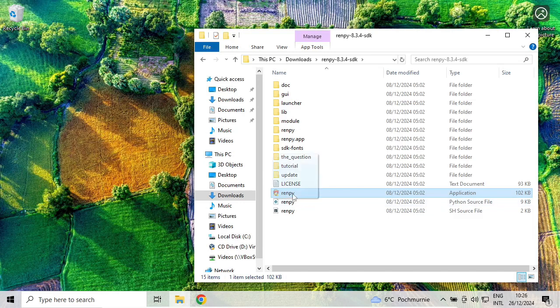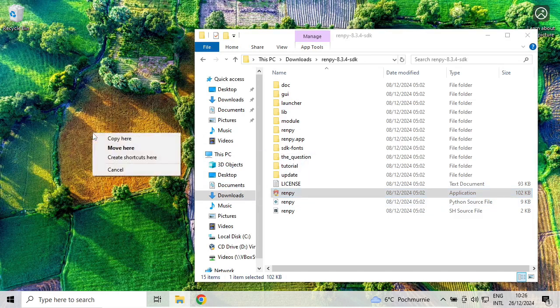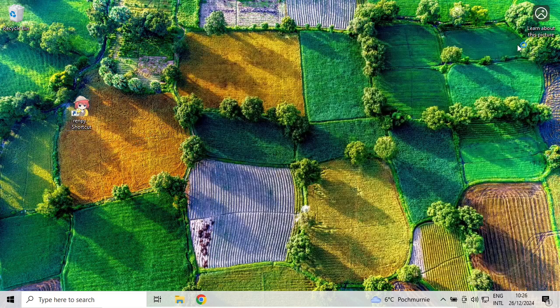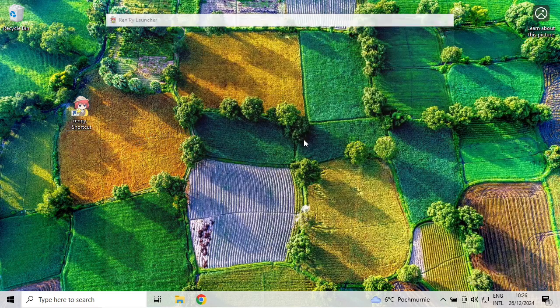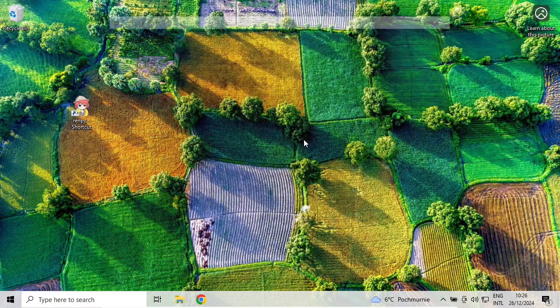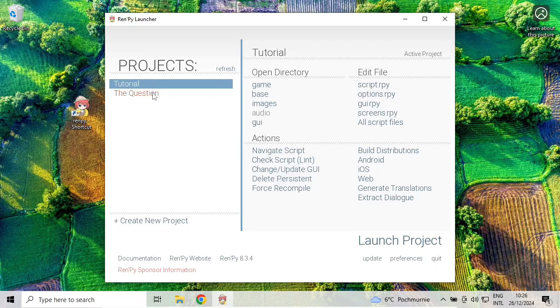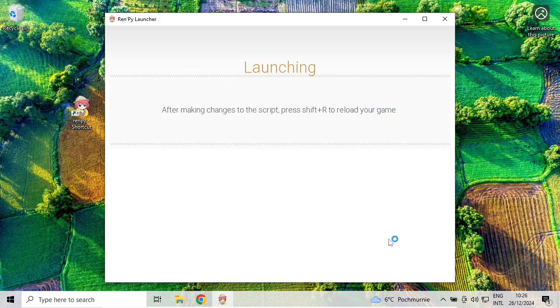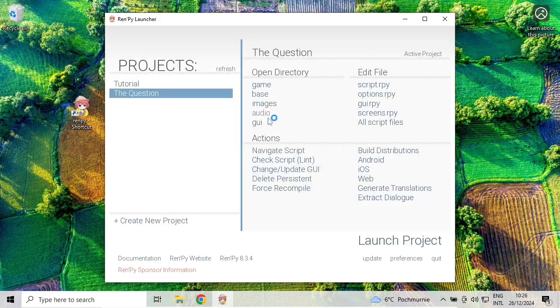I will right-click it, drag it to my desktop, and create a shortcut here. Let's try to run RenPy. For example, let's see the sample project 'The Question' and click on launch project just to see if it runs.